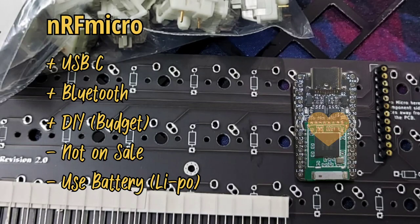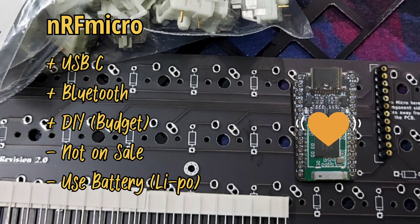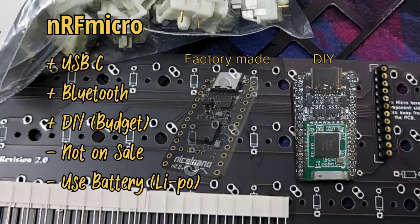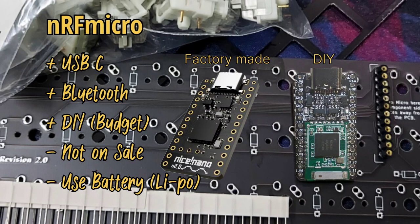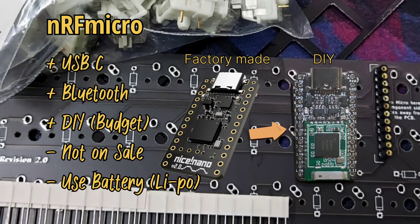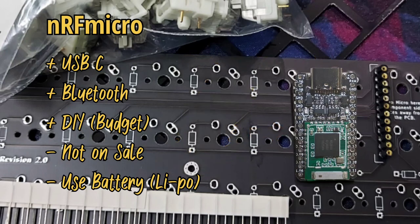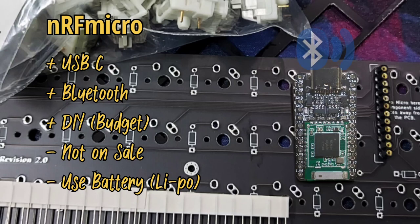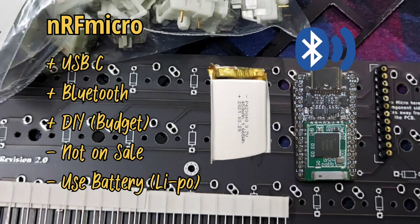And for the MCU, the heart of the keyboard, well if I may say, I'm gonna use the DIY version of Nice Nano which is the nRF Micro. So this microcontroller already has Bluetooth capability and later on you're gonna need a battery to power up the Bluetooth.